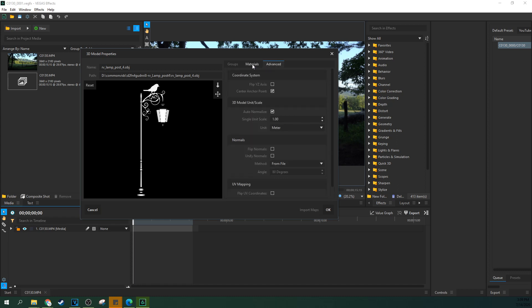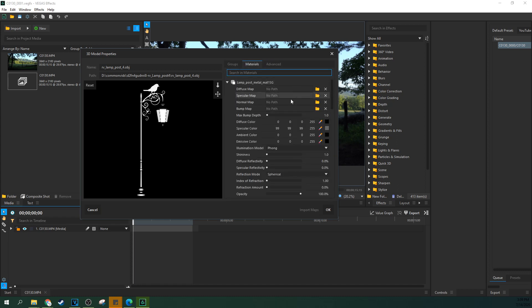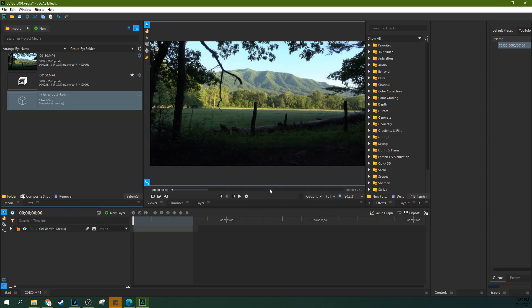All in all, we're just going to ignore this and hit OK, because we just want the basics of getting our lamppost in.